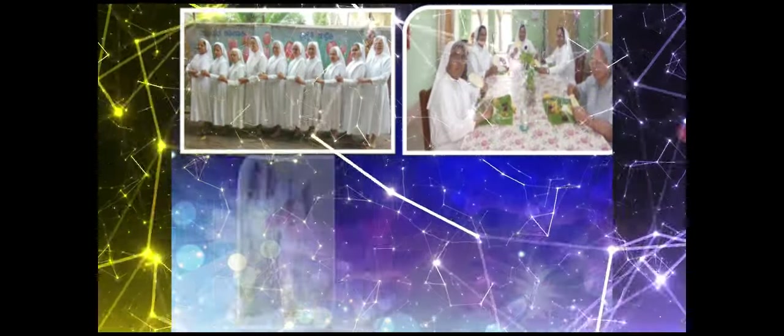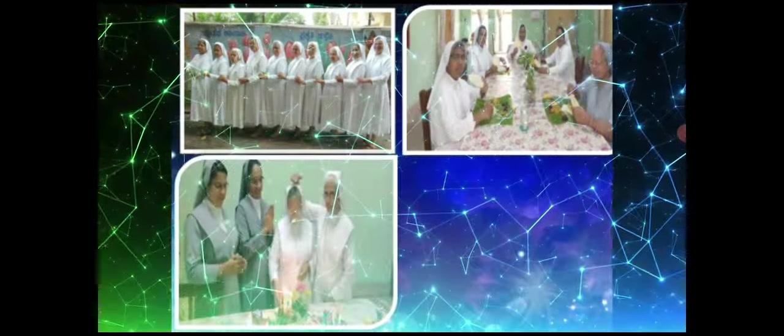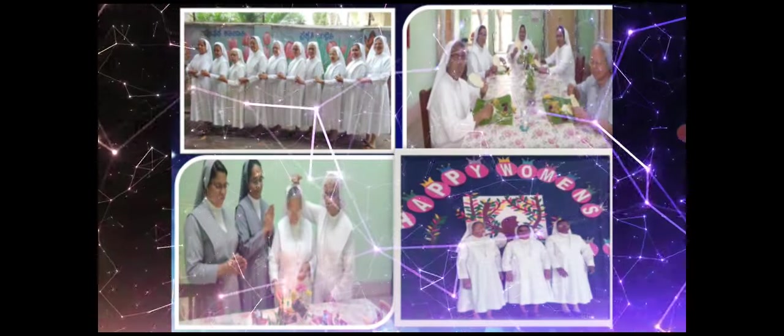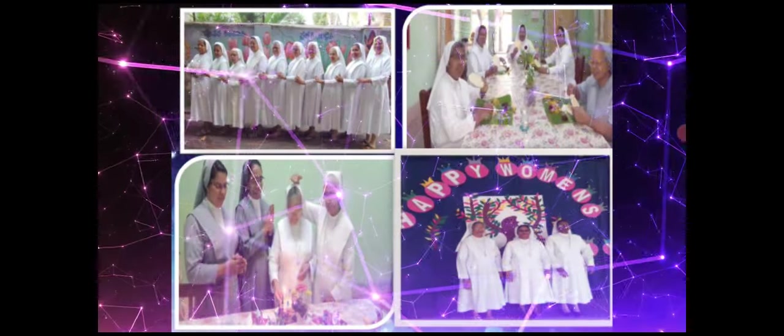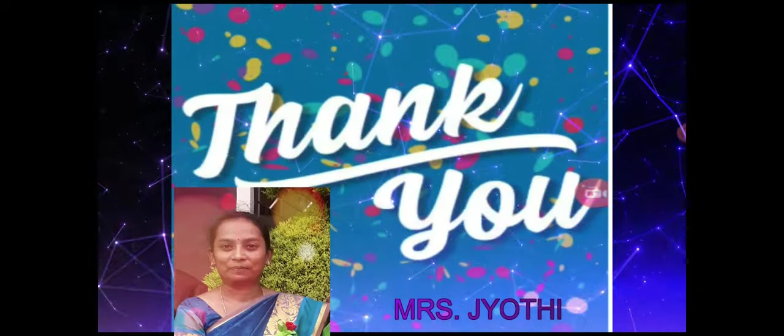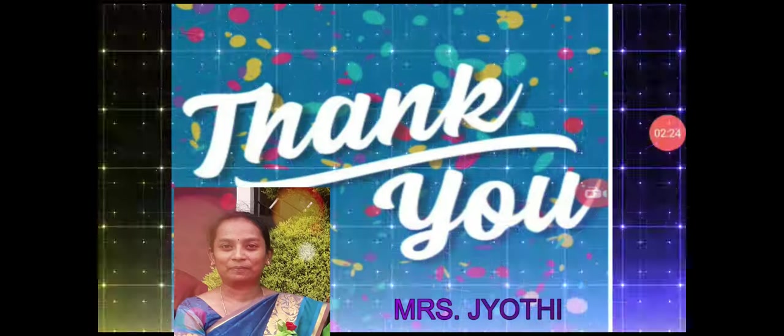Dear sisters, we can't thank enough for your love towards us. Thank you, dear sisters.